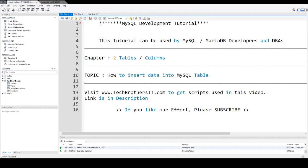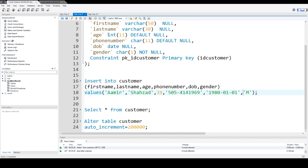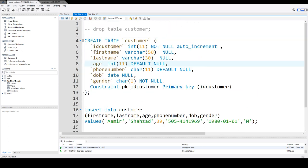Welcome to Tech Brothers with Amir. In this video, we are going to learn how to insert data into MySQL table. So let's go ahead and create a table. We call that table customer.